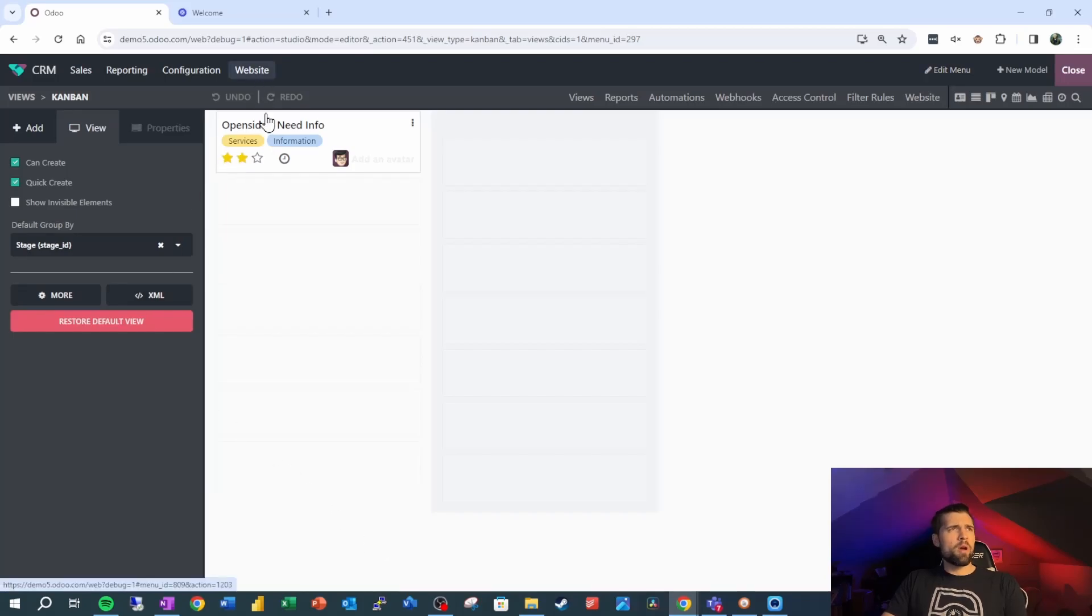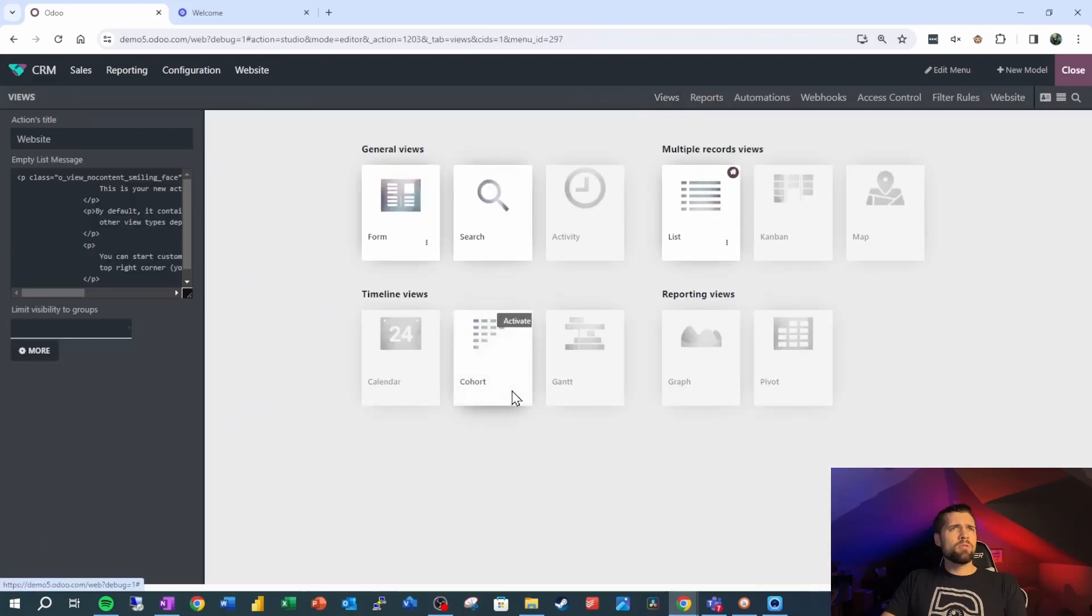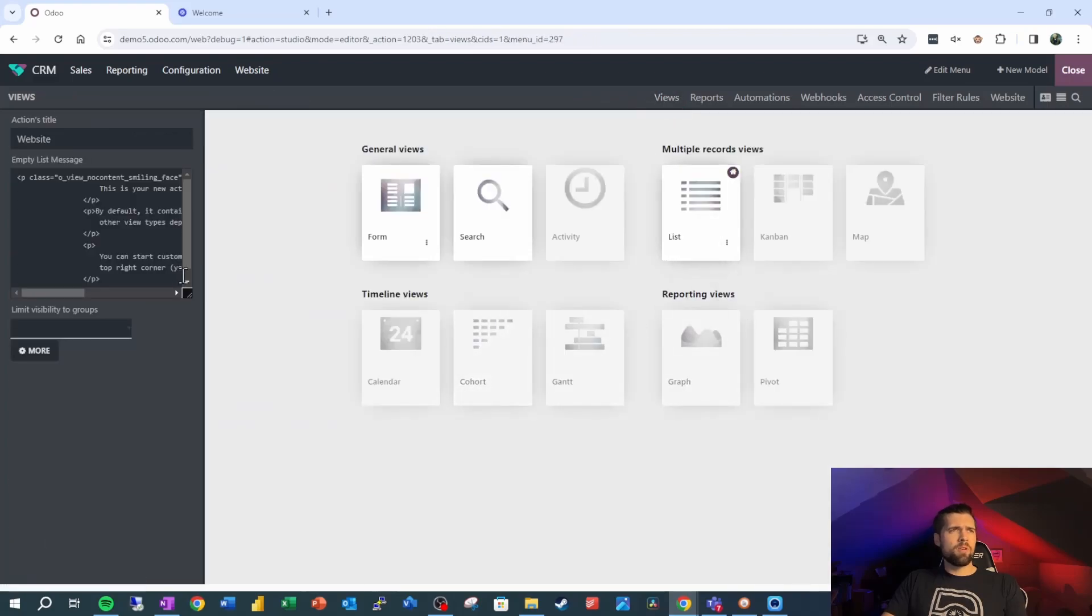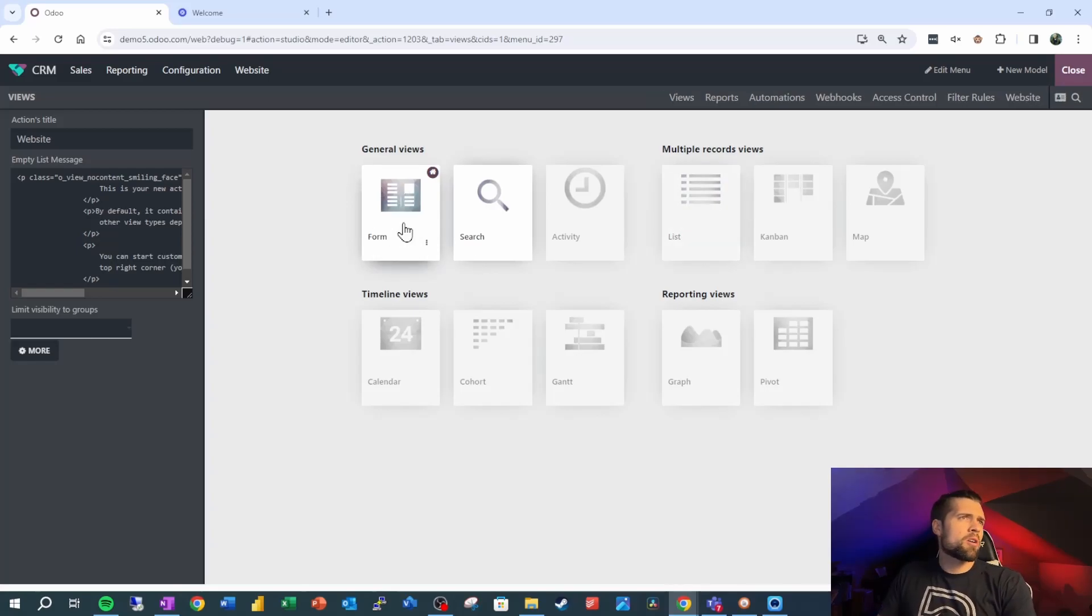Go over to the website real quick, go into views. We want to disable the list view, and we also want to make sure that the default is the form.